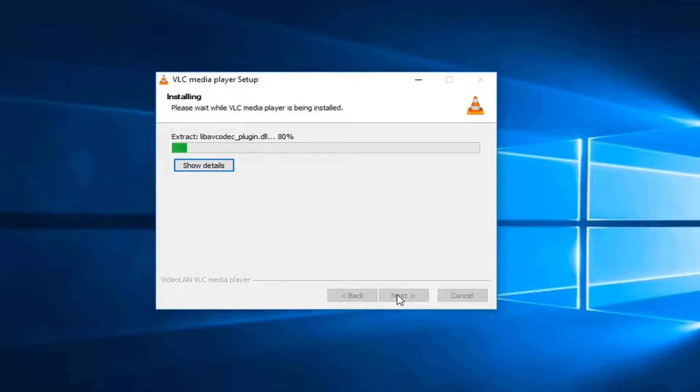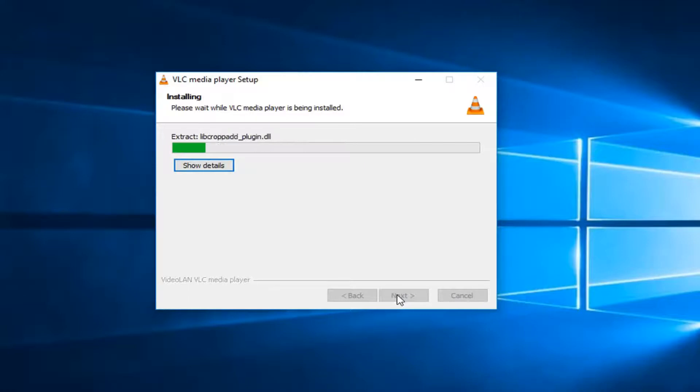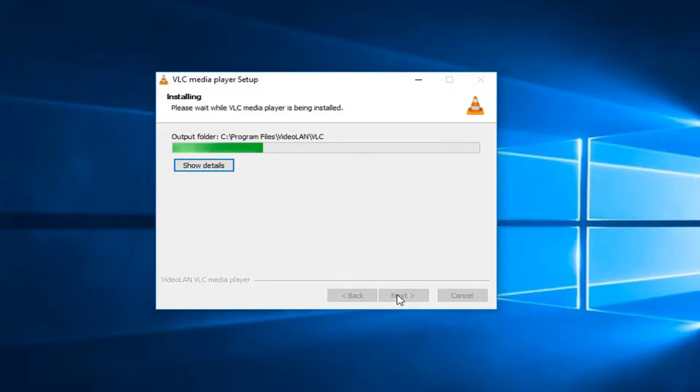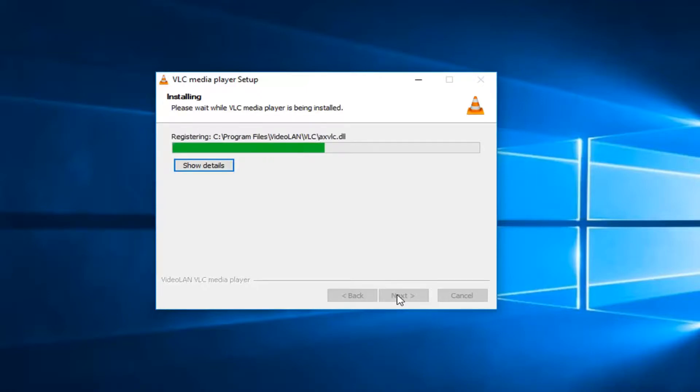Okay, so at this point, you can just uncheck the box to run the VLC media player if you don't want to. Otherwise, you can keep it checked.